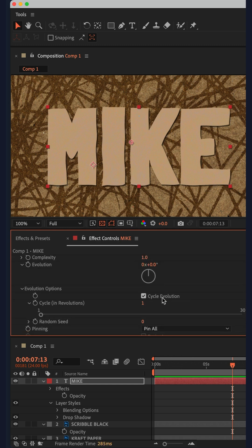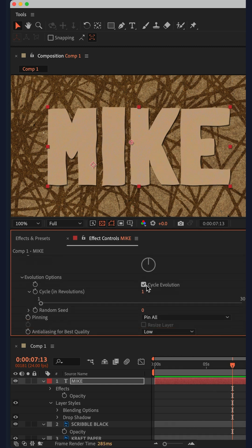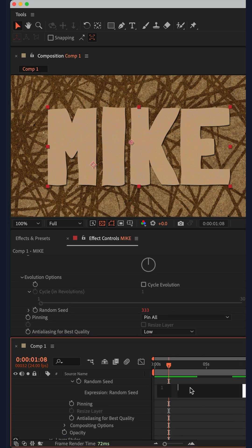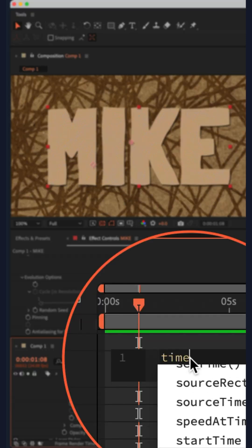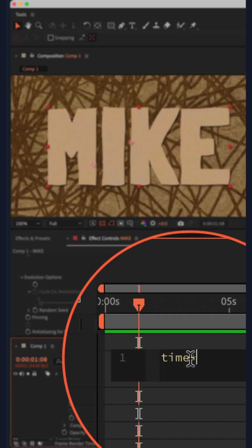Tick the box cycle evolution, press the option key on a Mac or alt on Windows and click on the stopwatch next to random seed, then type the expression time asterisk six.